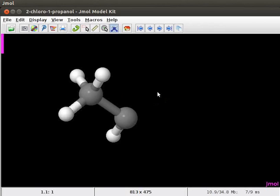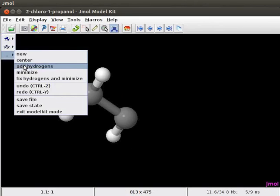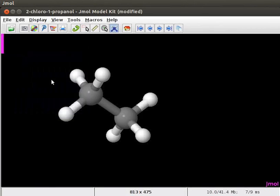We have to add hydrogens to this molecule to create an ethane molecule. Click on the add hydrogens option from the model kit menu. Two hydrogen atoms are added to the molecule. We now have the model of ethane on the screen.